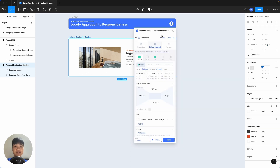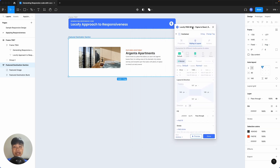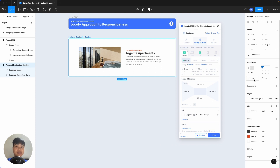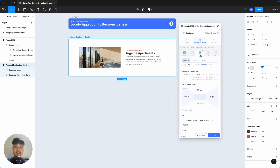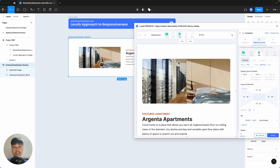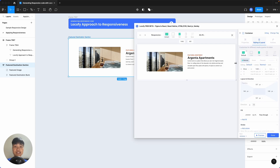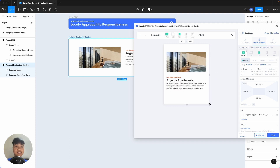For example, we have a very large padding suitable for desktop sizes over here. If we want less padding for a smaller device, we can also adjust it here. So we'll change the padding to a smaller number. And now in the preview, you can also see that our changes are reflected on 768 pixel screens and below.